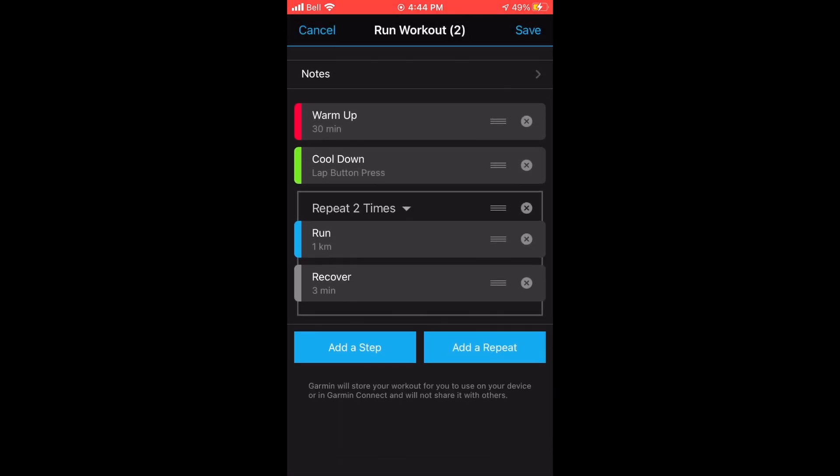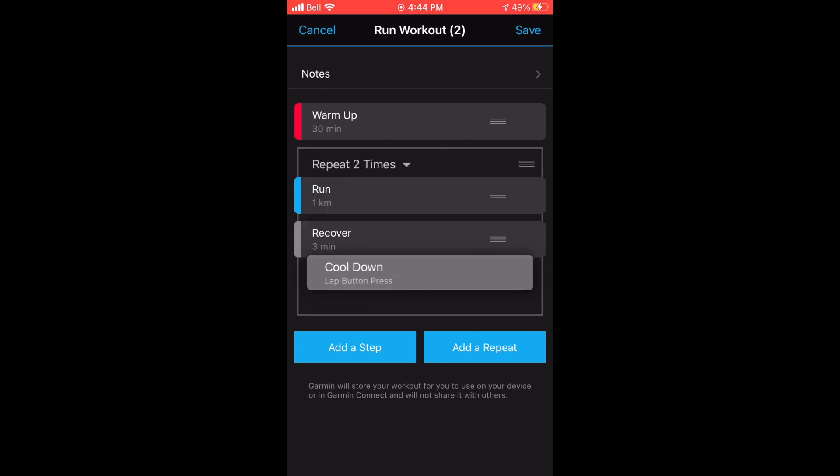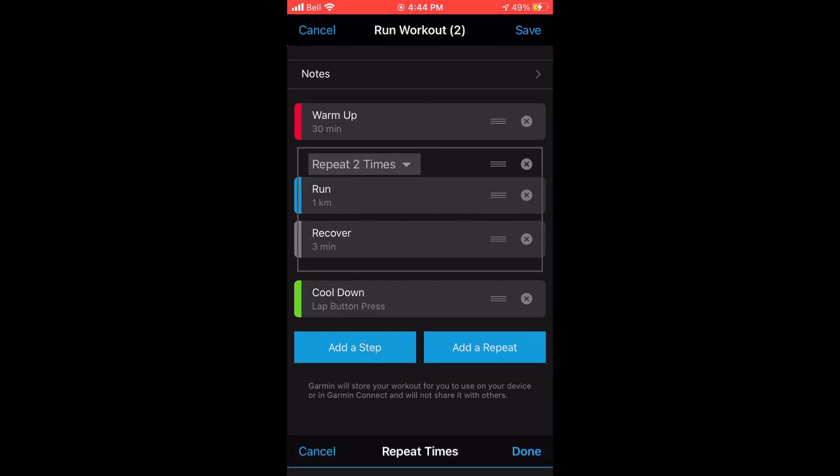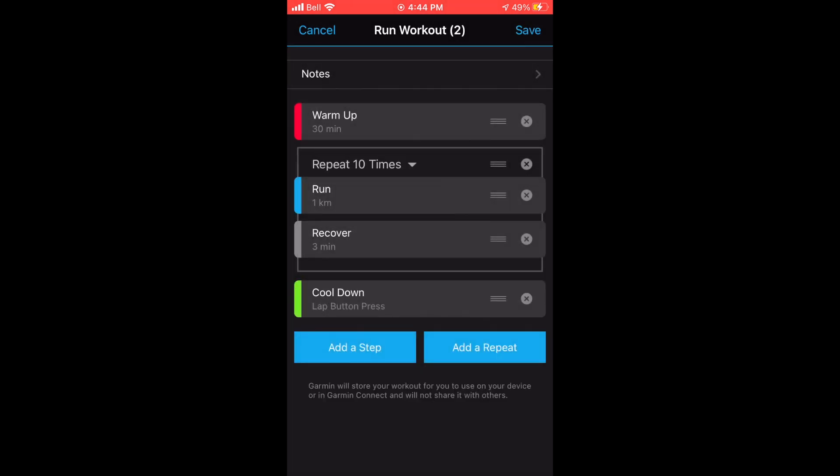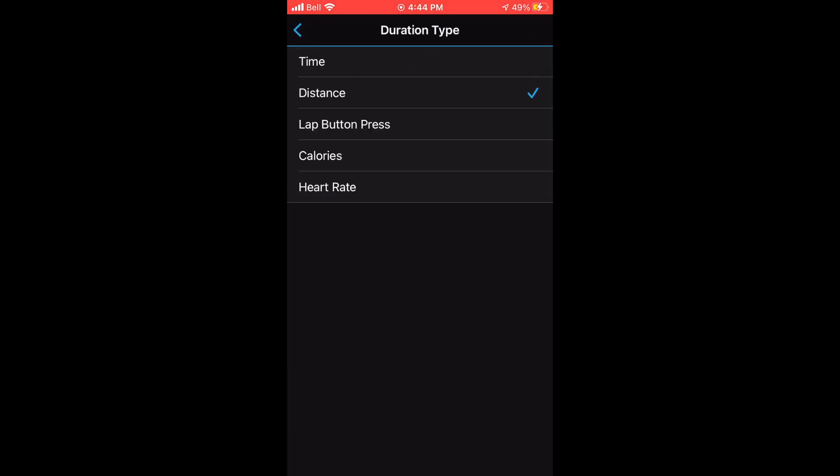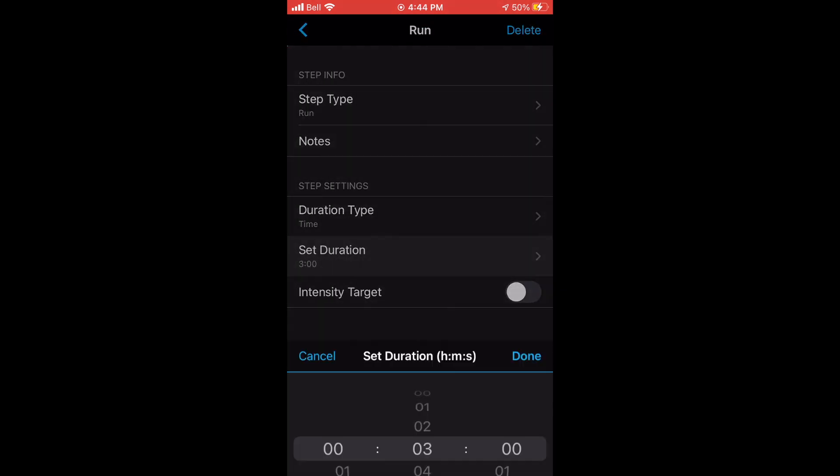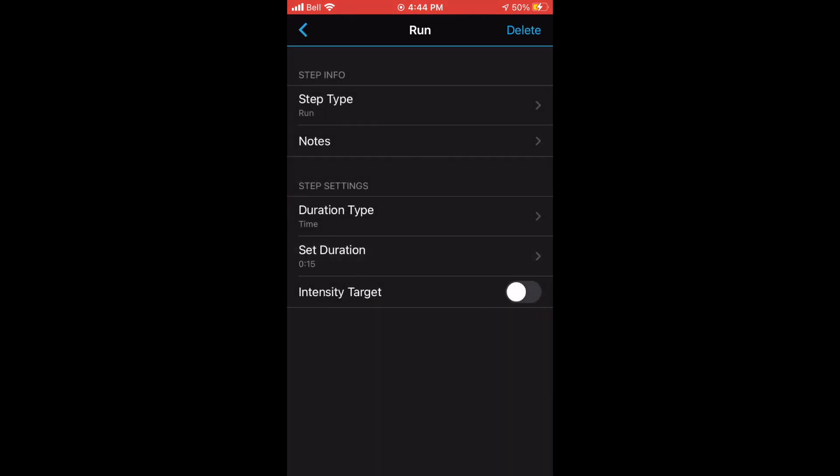Now to add the interval part of your training, you need to press add a repeat. From there, you can customize the interval itself. One thing is you can select how many times you're gonna do it and also customize each component. Like previously, you can change the duration type and then select a specific time or distance.